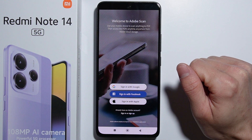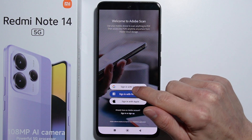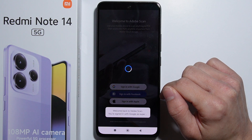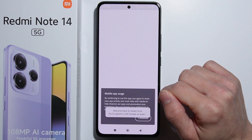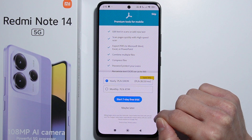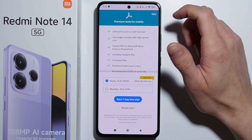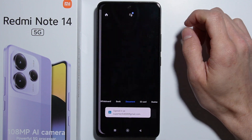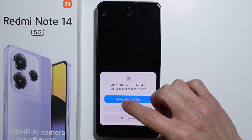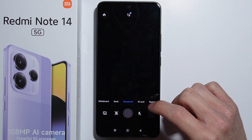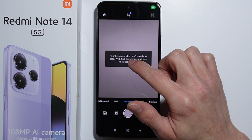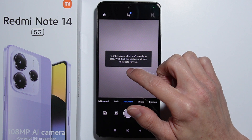You will need to log in — I'll sign in using Google. Press continue, and here are the premium tools for mobile — that's not necessary, so skip it. Now we are in the Adobe Scan application. Allow the permissions for the app, and there's a tip to tap the screen when you're ready to scan.